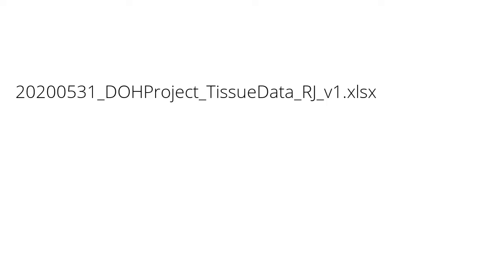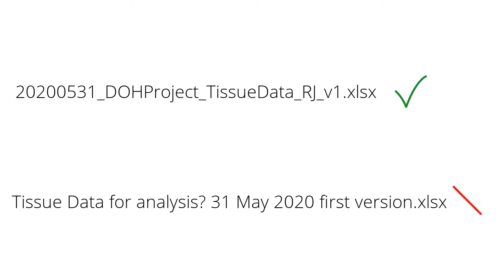So, here's an example of a good file name. And here's an example of a bad file name.